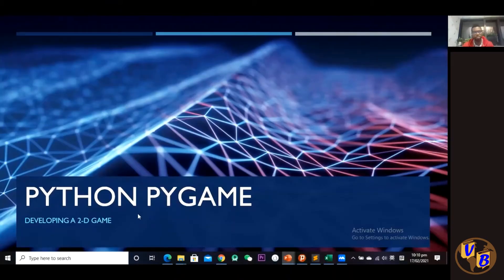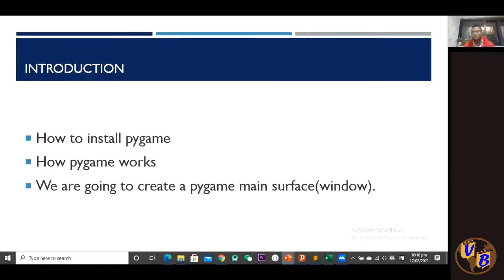What is pygame? Pygame is a Python library that we use to create 2D games. As the name suggests, pygame is about games — 2D games you can make in Python. It's an external library that we have to install; it does not come built in with Python.